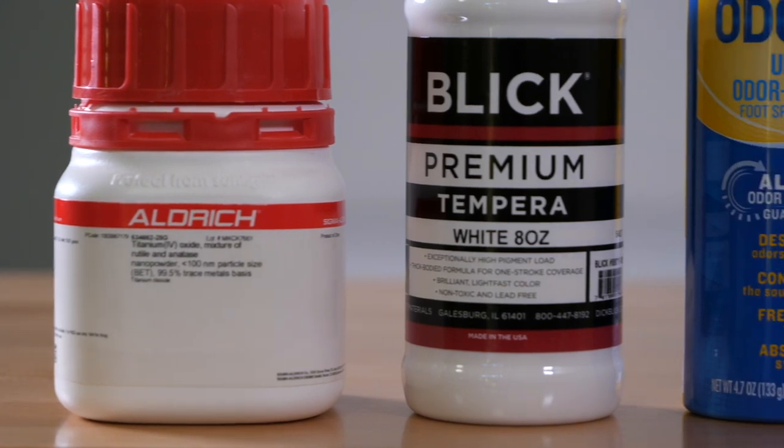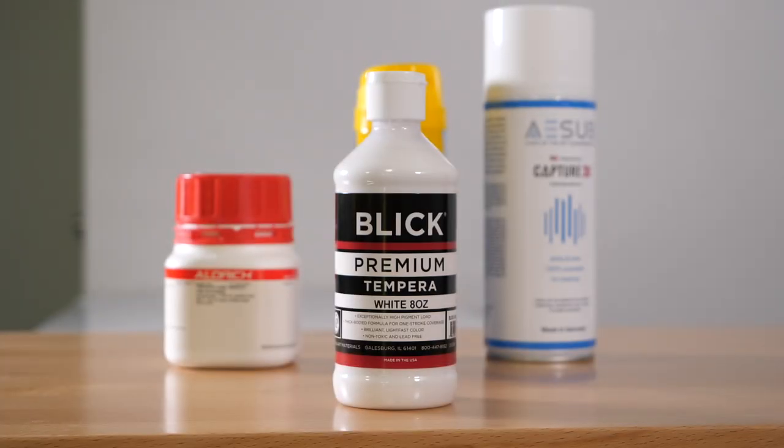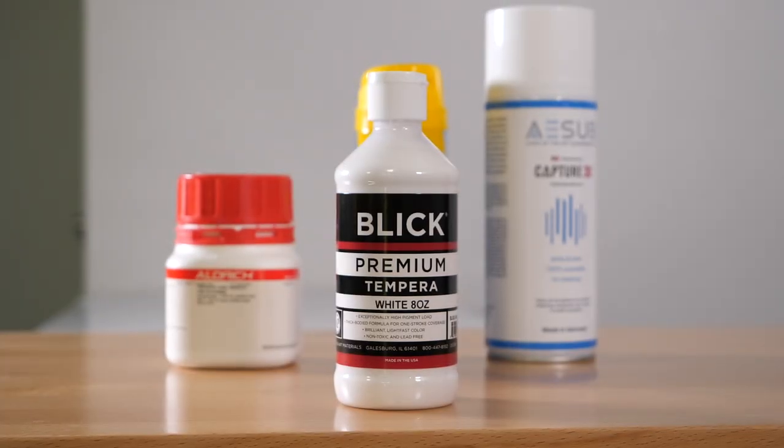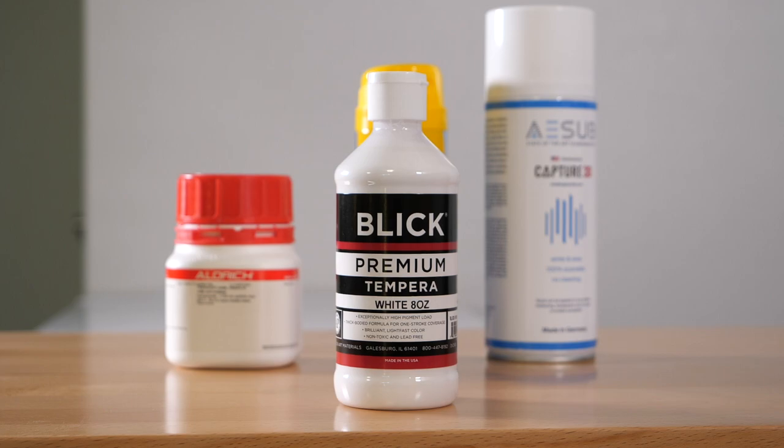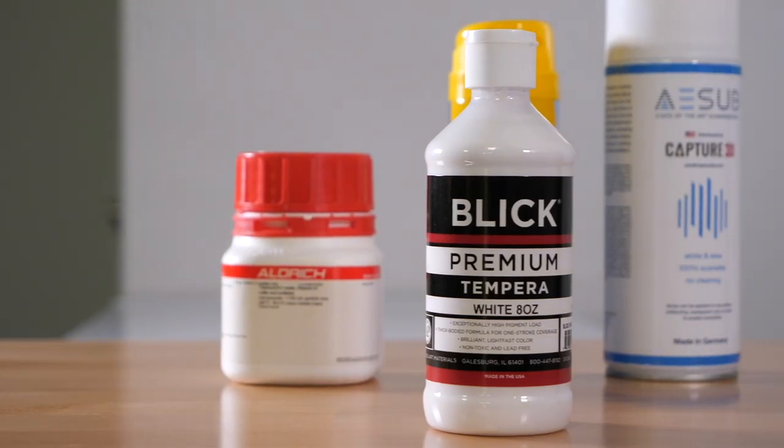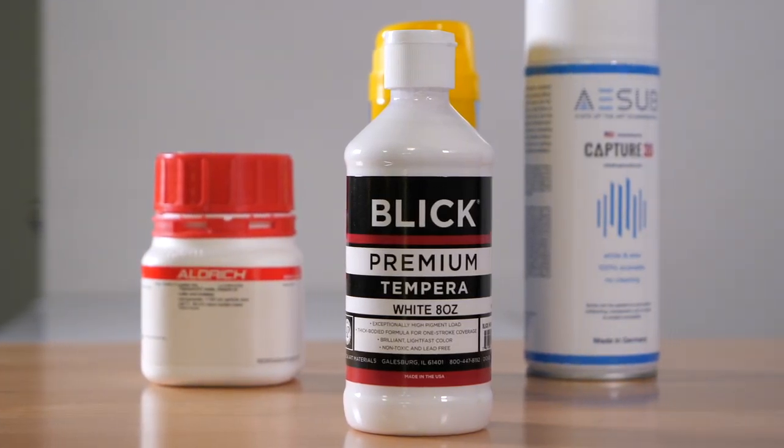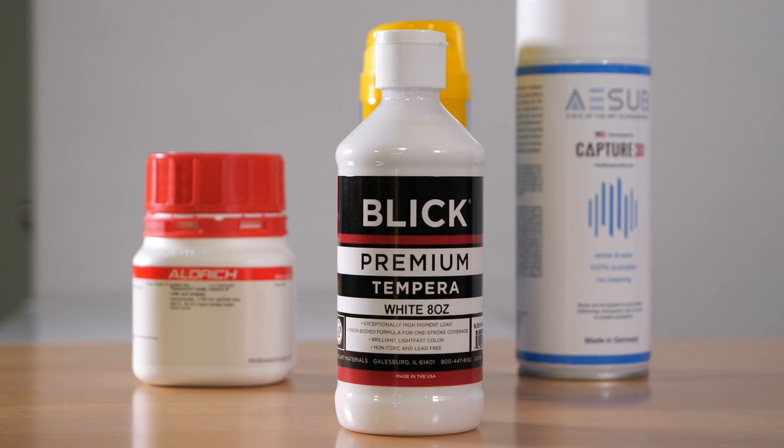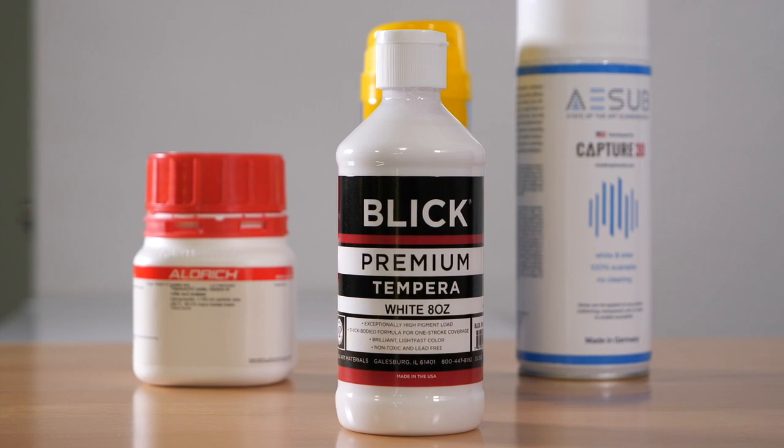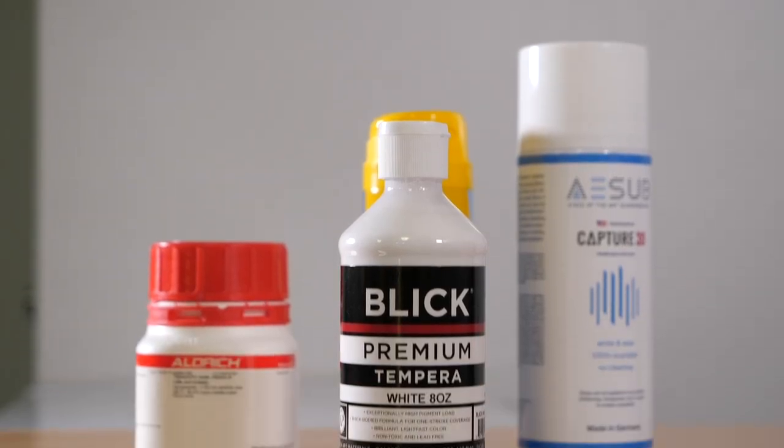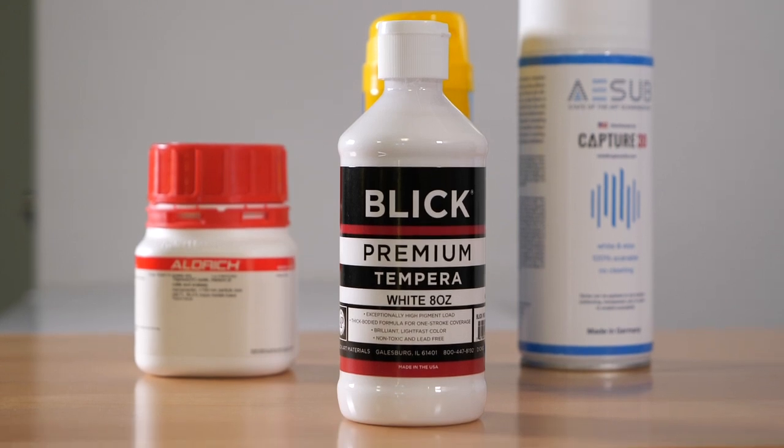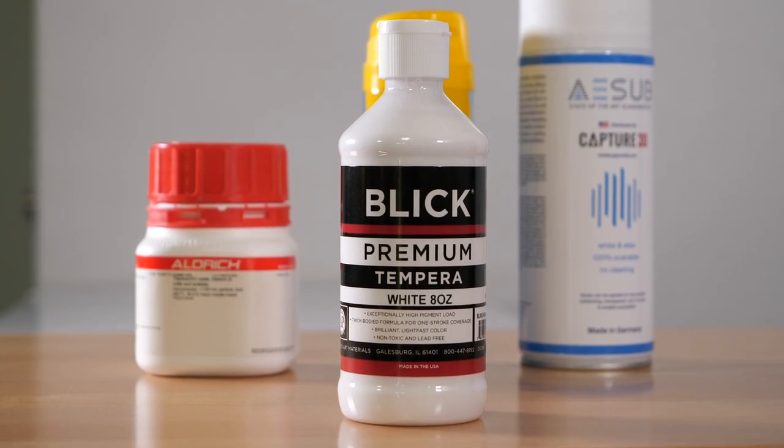The second contender is tempura paint, which is also diluted in denatured alcohol. The nice thing about this coating is that the part can be handled after it is coated, but it can still be washed off with water when you're done. My experience with this coating is that it works well and sprays on smooth, but it can be quite thick.